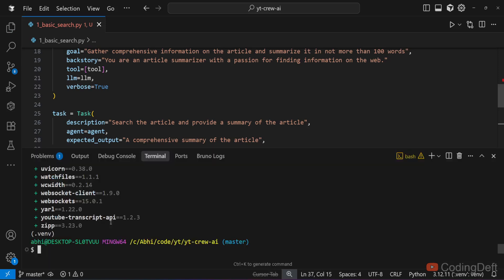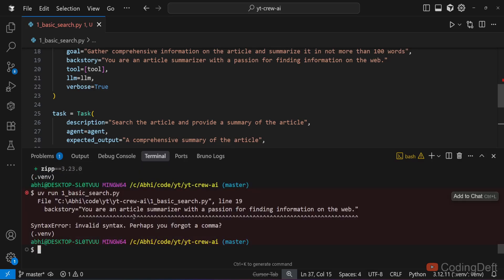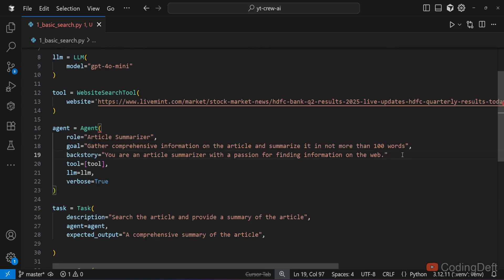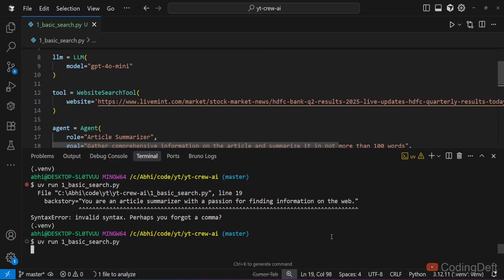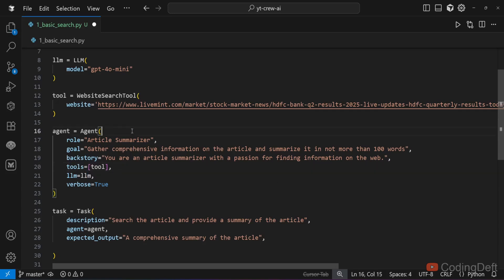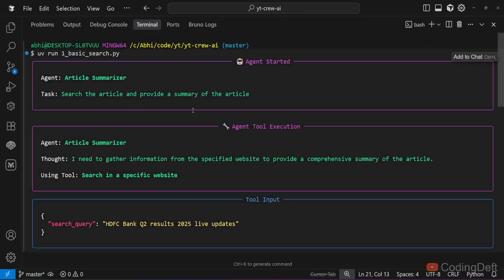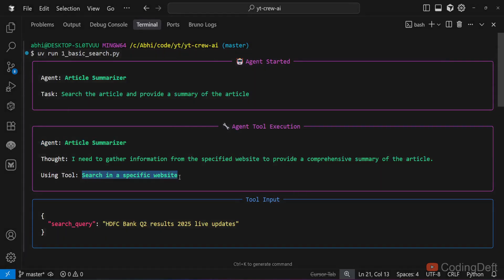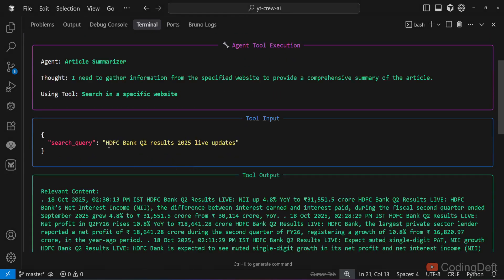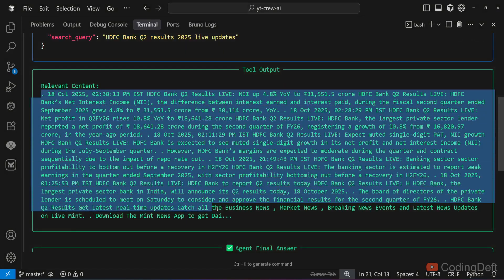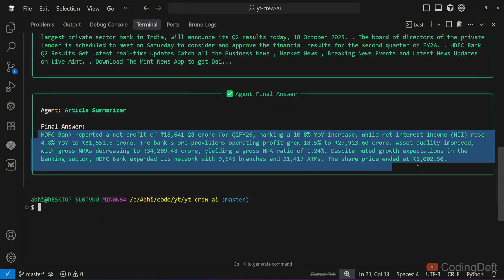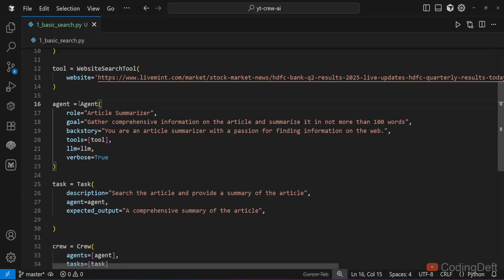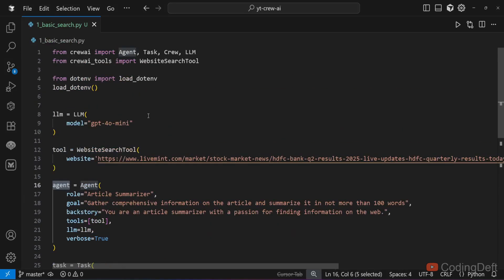Let us run this and see. I'll run uv run 1_basic_search.py. We have an error here. There is a missing comma. Let us run this again. This will take a while when you run it for the first time. There's a typo, this should be tools. Let us run that again. The agent has started. You will see the agent tool execution. It is using the tool, searching in a specific website, passing the query, extracting the relevant content from the website, and outputting the final answer. That is a very basic crew. It has just one task and one agent. Usually crew means multiple agents with multiple tasks. In the next example, let us see how we can have multiple agents.